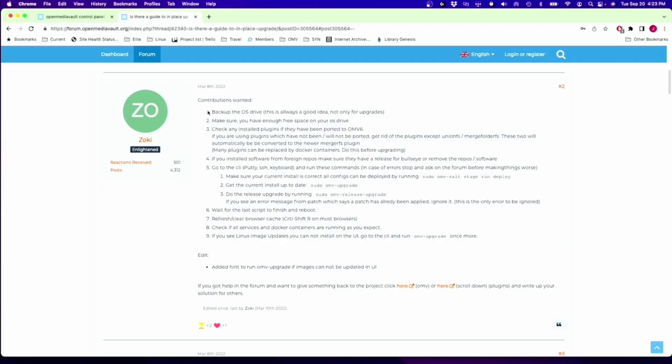Next, to follow along, I will leave a link in the description to this OpenMediaVault forums post which will give all the different commands that we want to run. Next, we want to SSH into our server. You can use PuTTY on Windows, and I'm just using the terminal on a Mac.